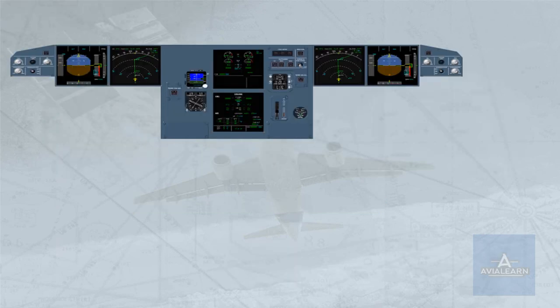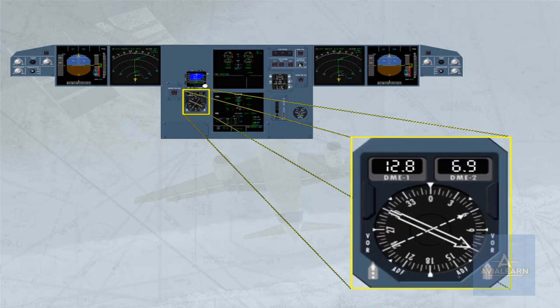The digital distance and radio magnetic indicator, DDRMI, is located on the main panel. The DDRMI displays ADF, VOR, and DME raw data. It combines traditional RMI and bearing pointer presentation.